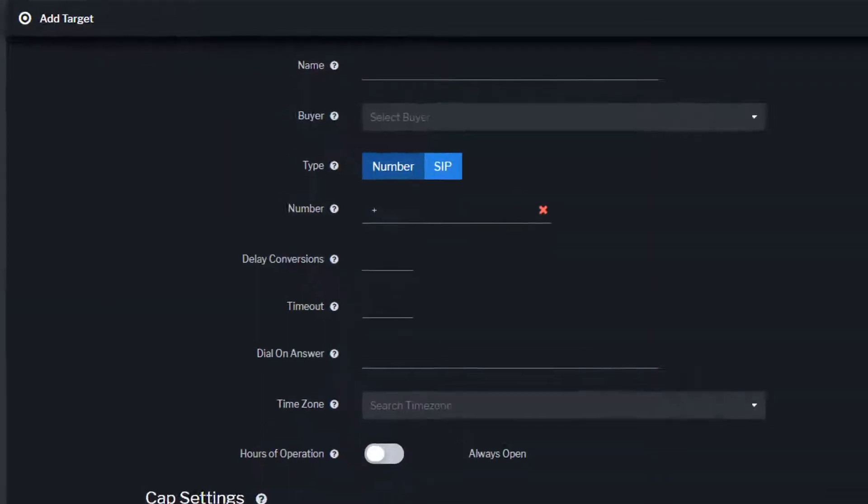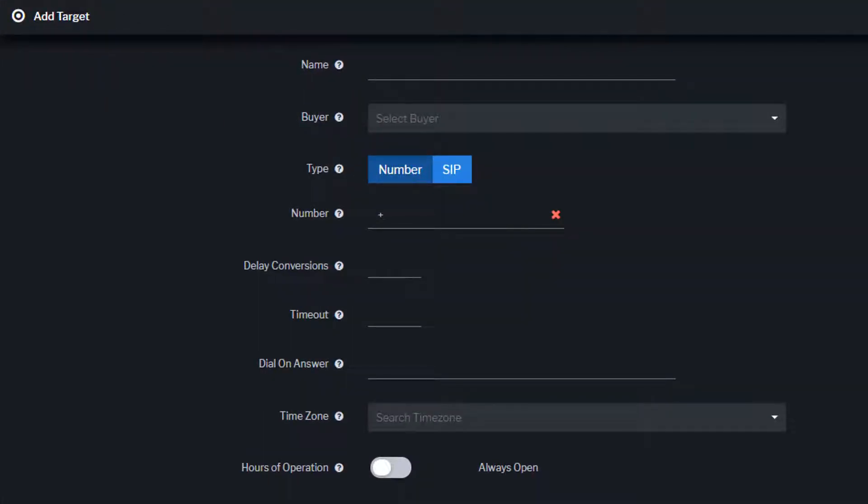First, set up the target's basic configuration including the name, buyer, target type and destination, connection settings, time zone, and hours of operation.